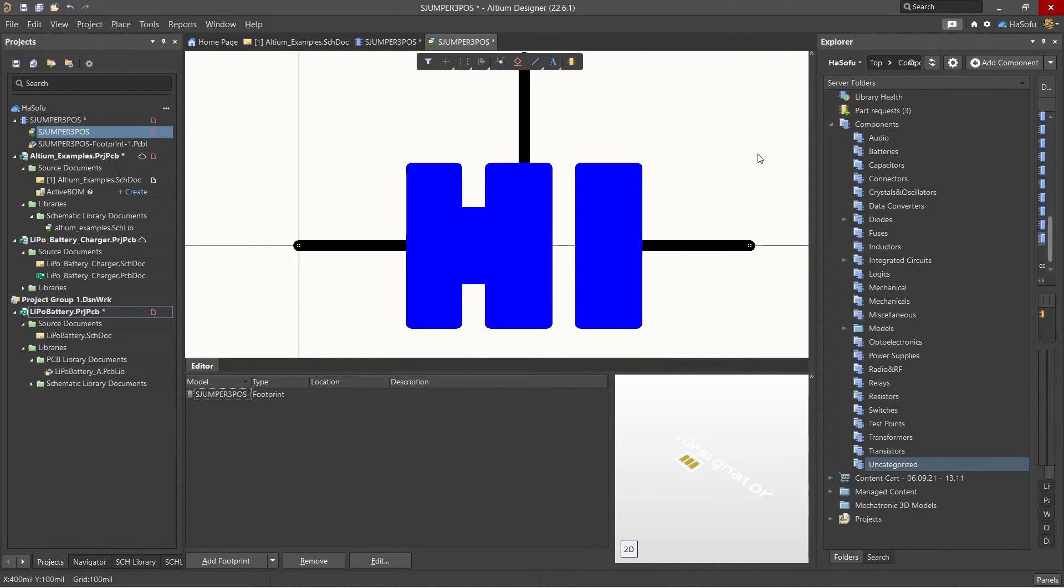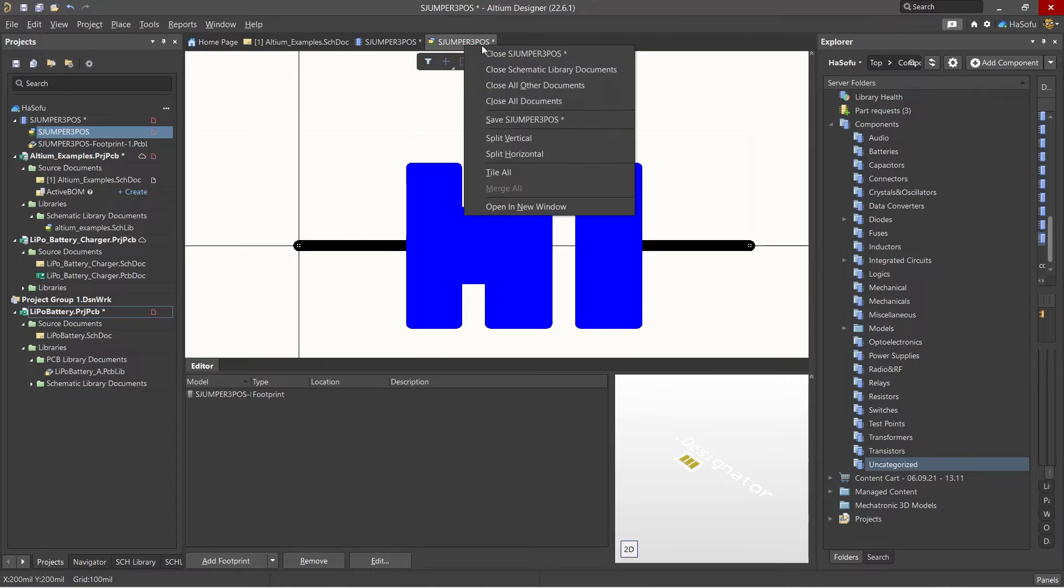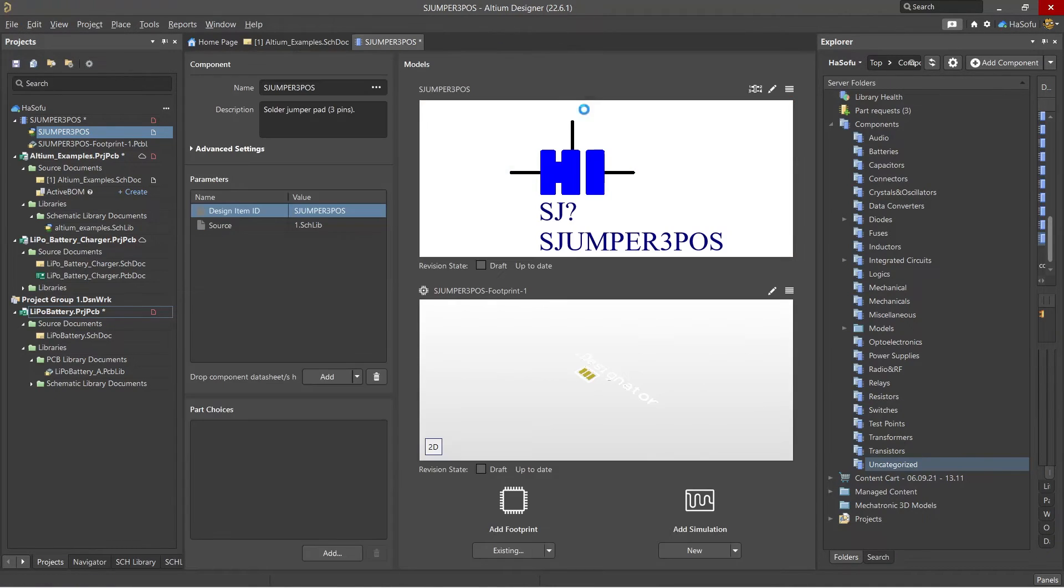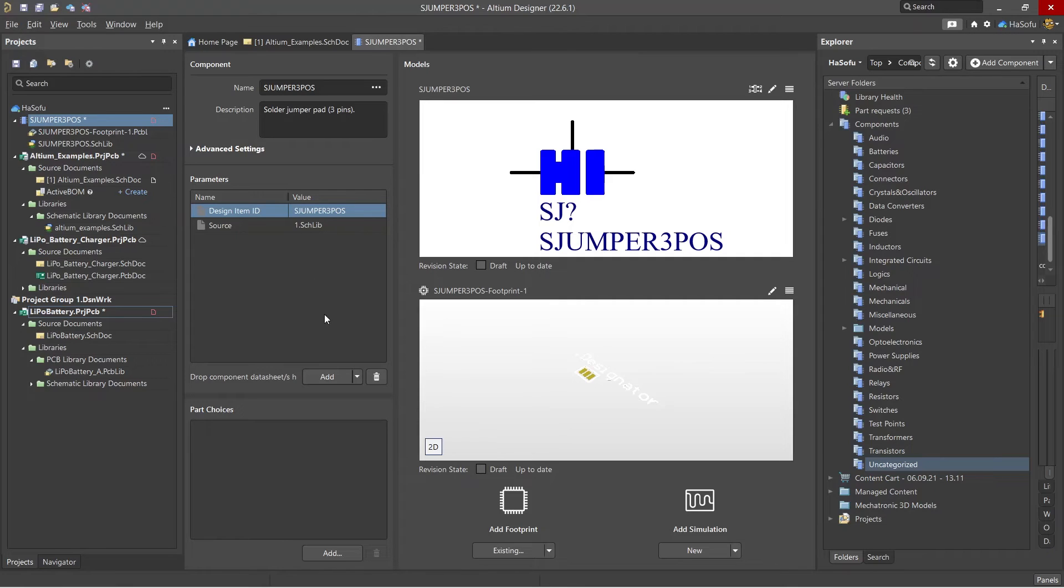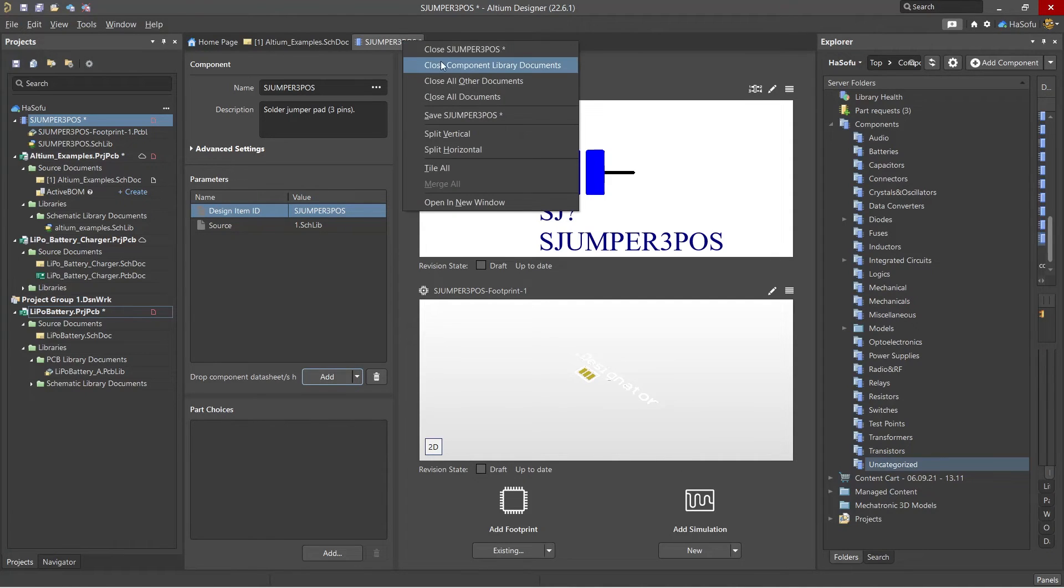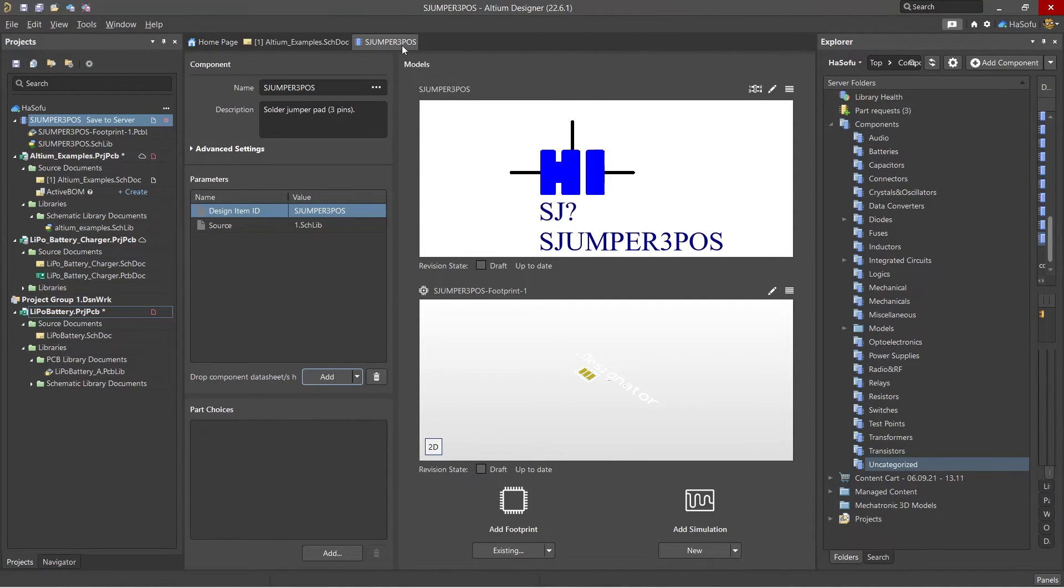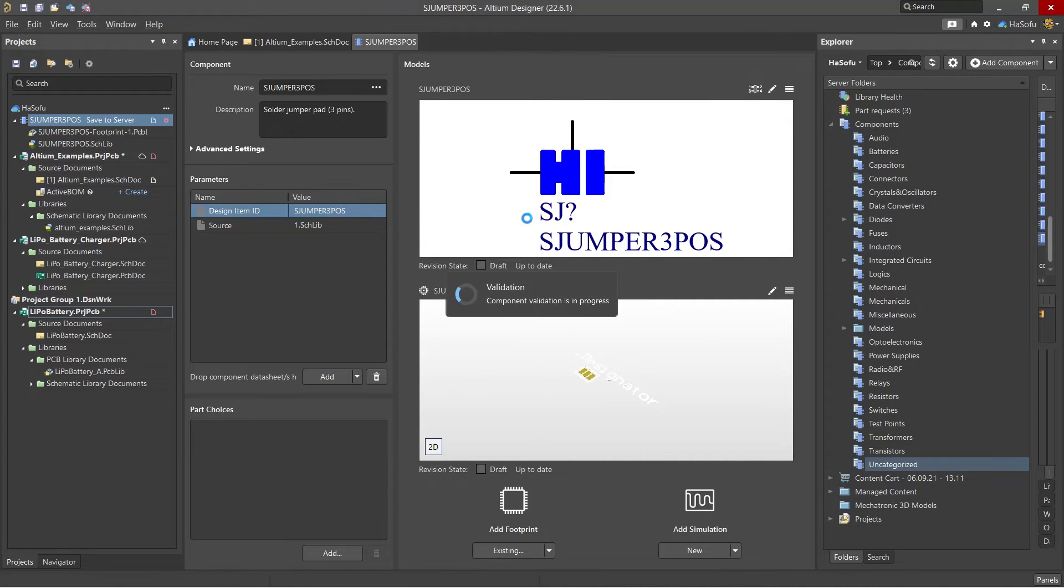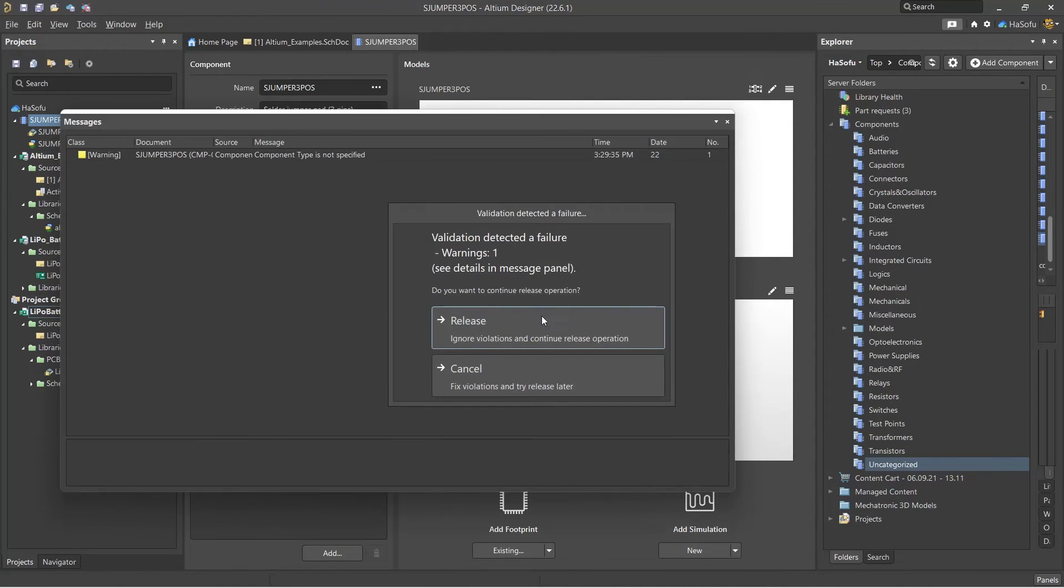All right, once you're done editing your server part, you can choose Save, right click Close, add any parameters you feel like: links, data sheets, parameters, part choices, options, simulation, everything. Then right click, click you can hit Save, right click Close, and then make changes to the server. It validates it. We have a warning here.